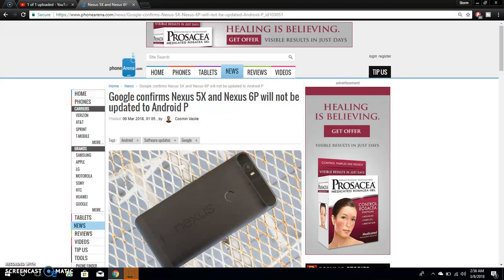It is what it is. You're still going to be getting security updates on the Nexus 5X and Nexus 6P until November, and then after that, Google will stop supporting their phones altogether.